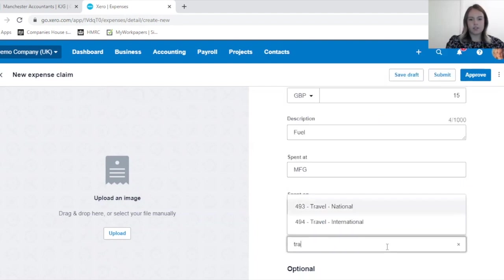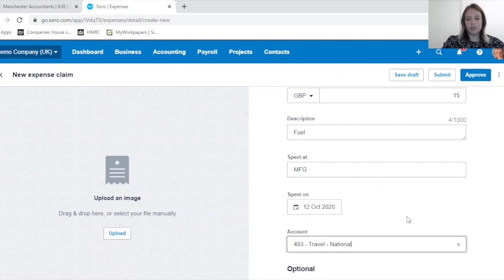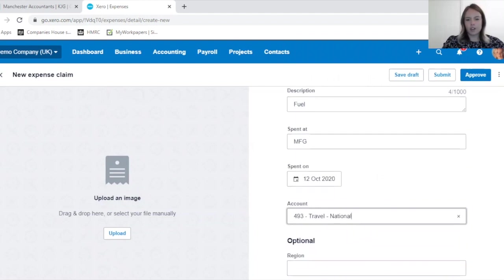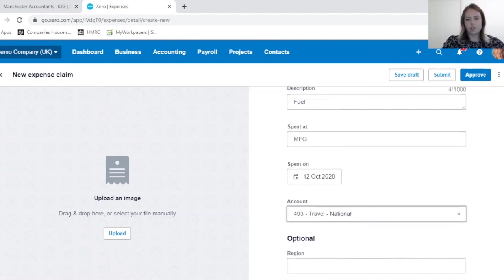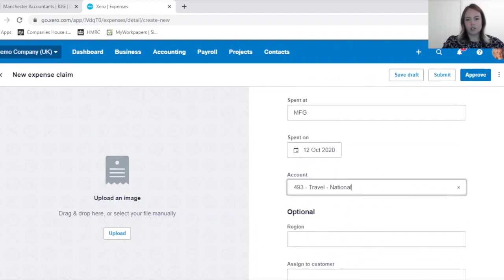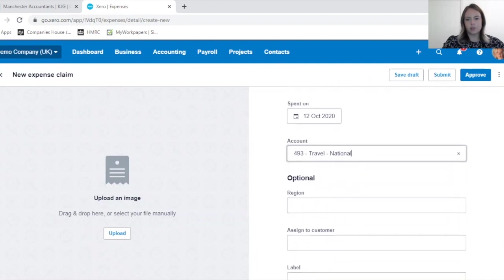The account I'll put this to is Travel. So the account is your nominal code, where you would track your expenditure.